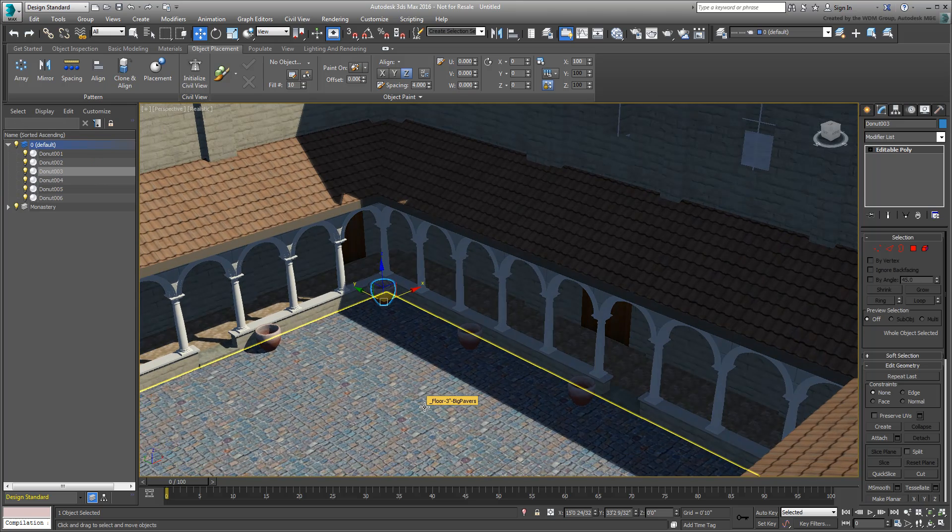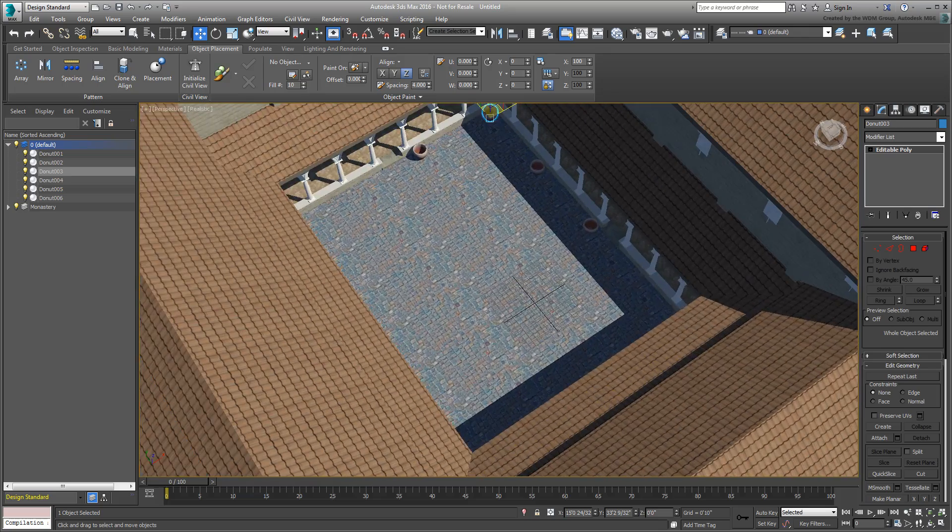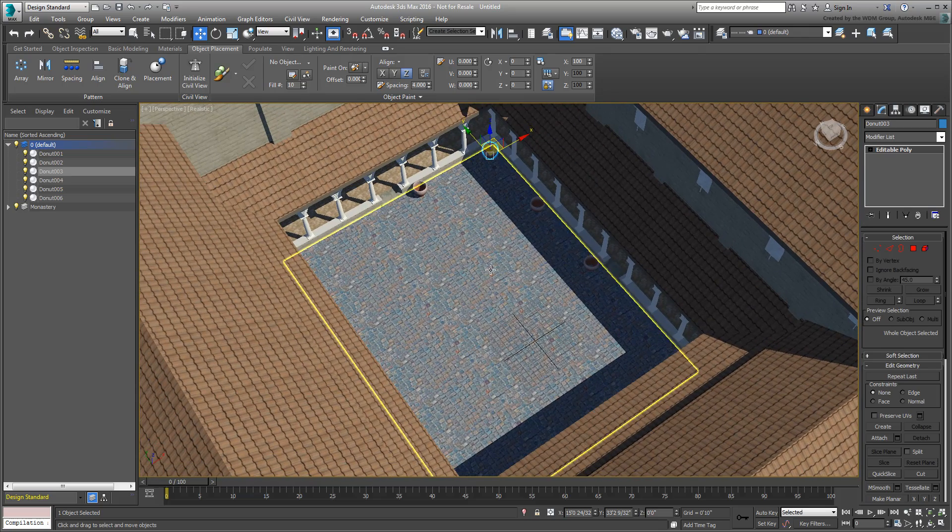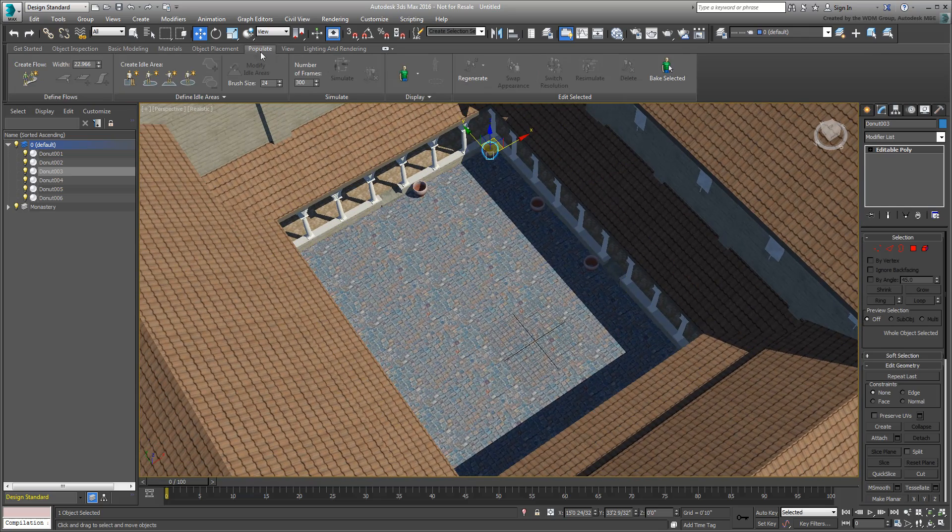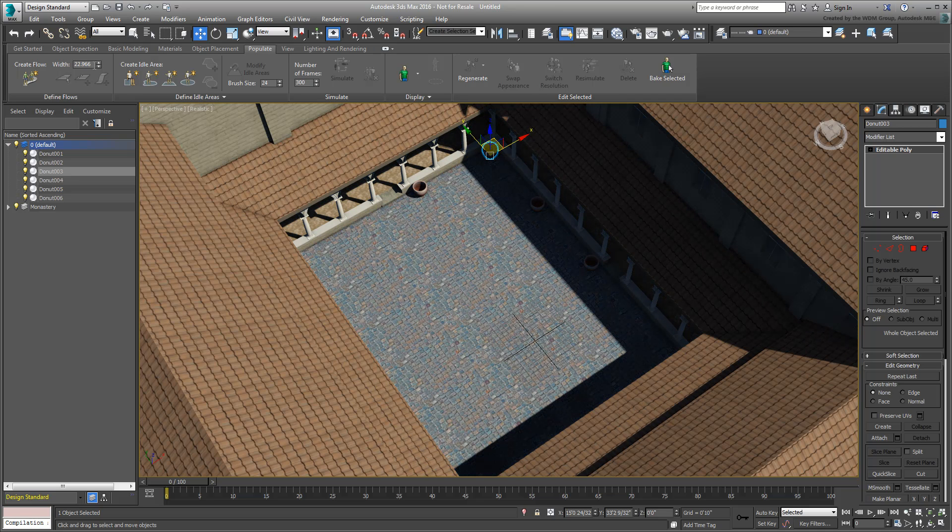As with the standard ribbon, you can also use the Design Ribbon to access the Populate tool to add people walking, running, or standing around.